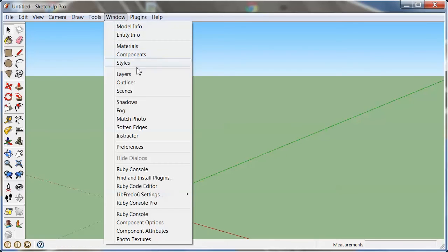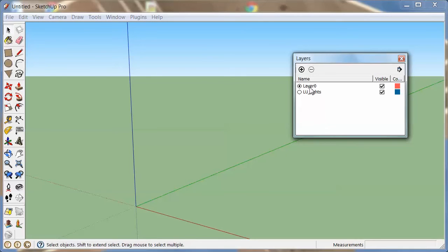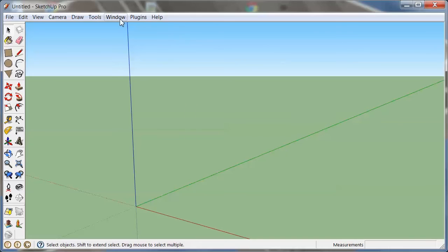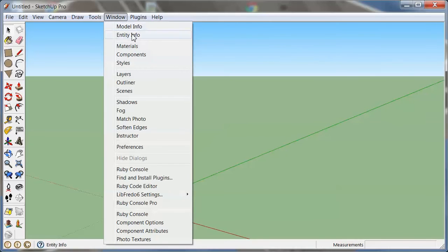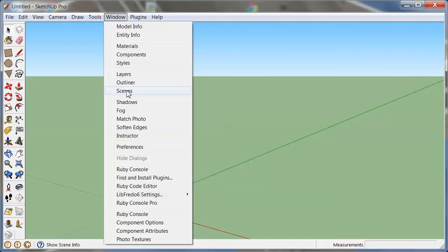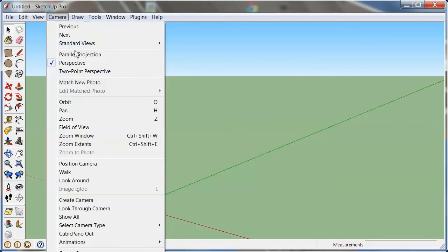There are a lot of other things you might want to do — layers, for example. You might want to preset layers. You can look through some of these other options like scenes. In some of my files I like to have a perspective, a top, and a front scene, where top and front are parallel projection, because I always like going back to those every once in a while.